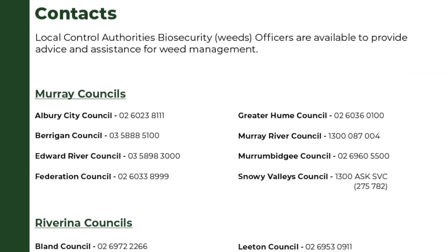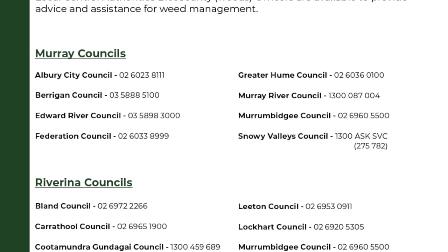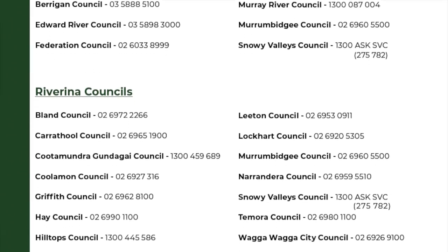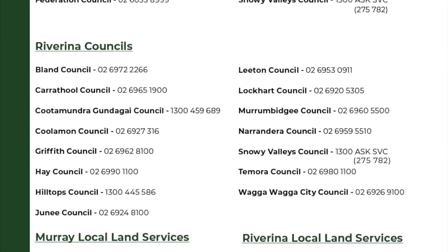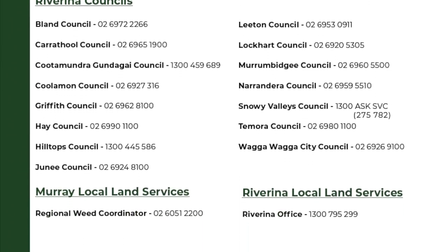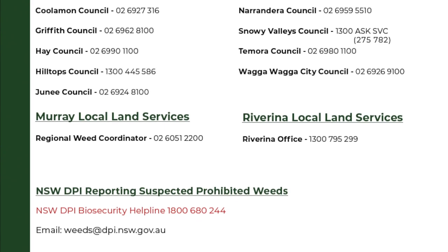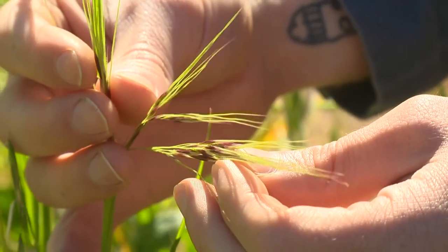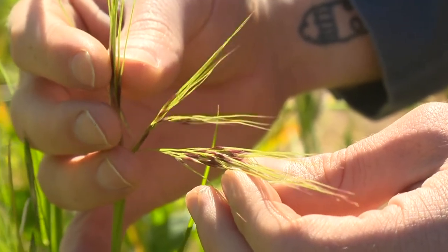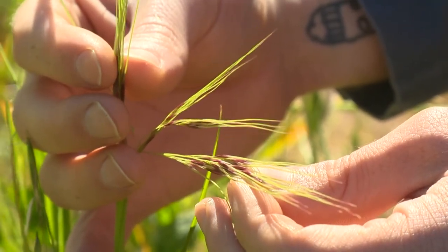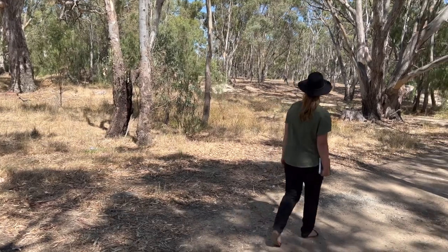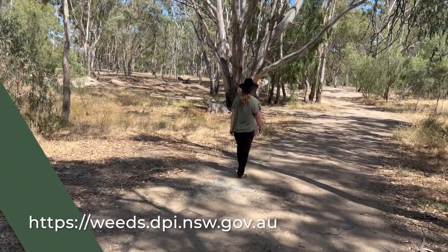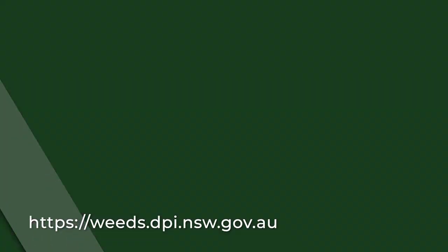If you wish to contact your local council biosecurity weeds officers or get your hands on an identification guide, their contact details can be found on page 4 of the book. Weed Management is a shared responsibility. Grab a book and find out more. Further information on weeds is available from the Weedwise website.